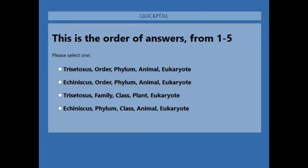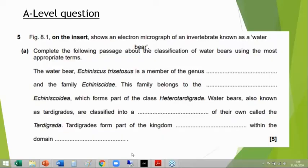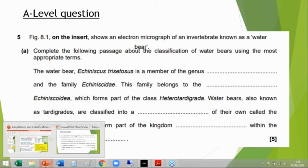The vast majority of you put the second answer, so let's actually try and explain what is going on here.